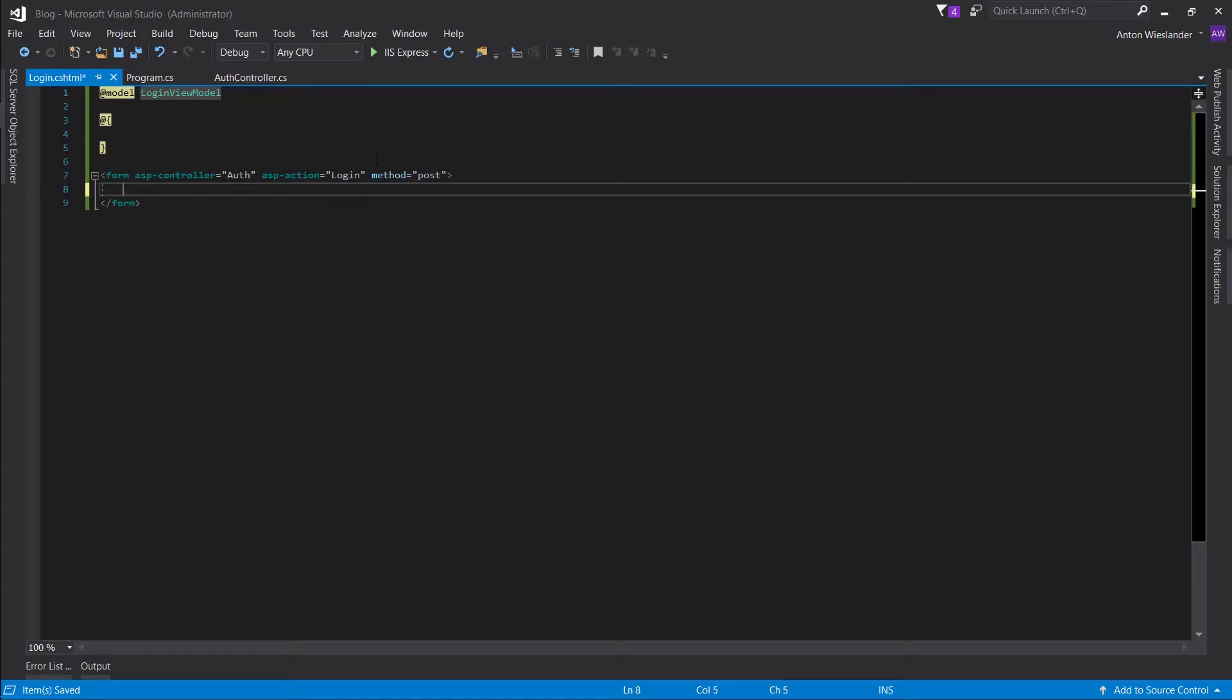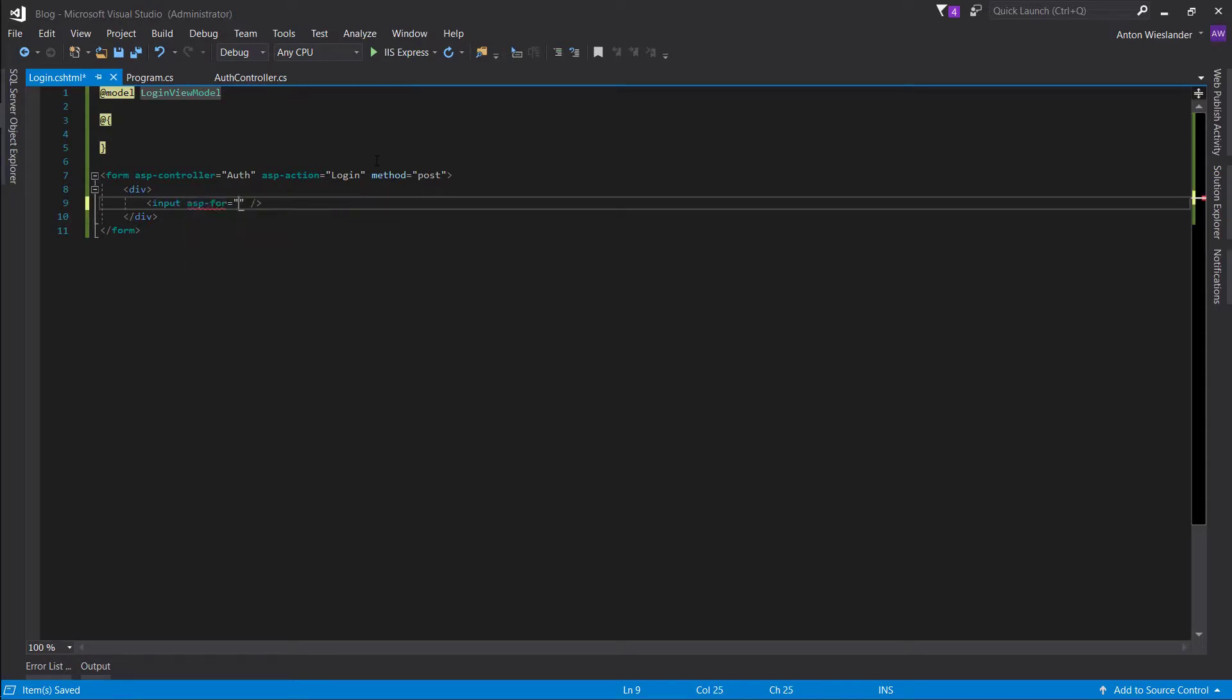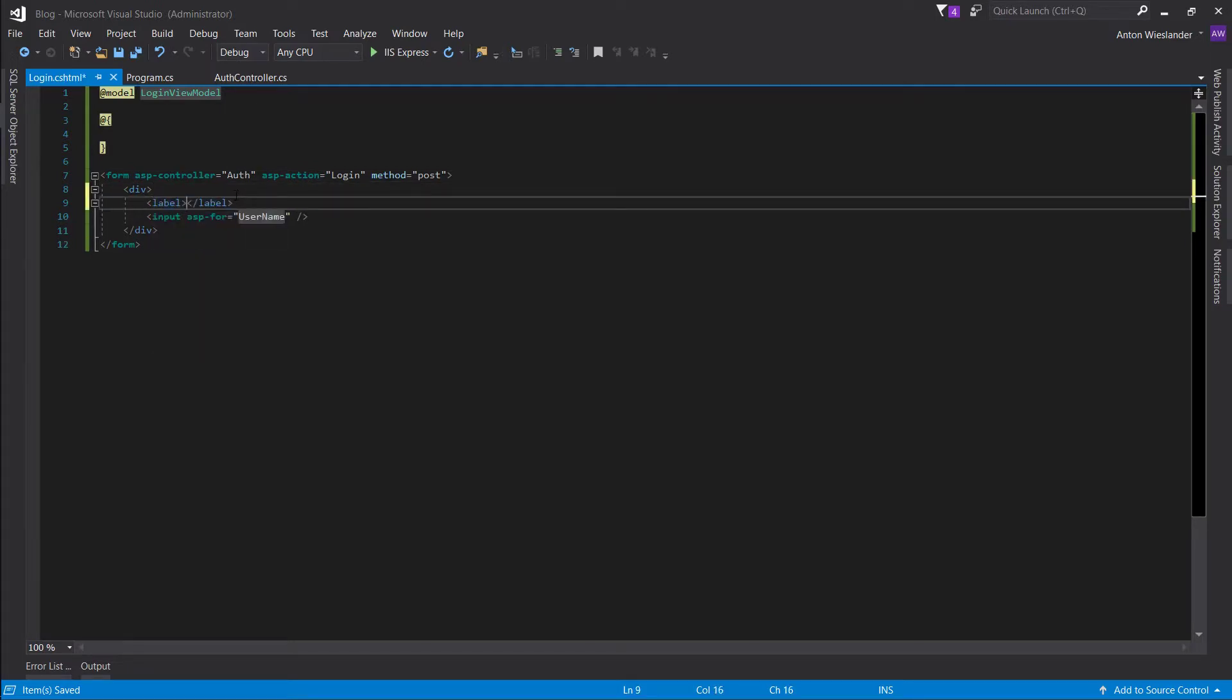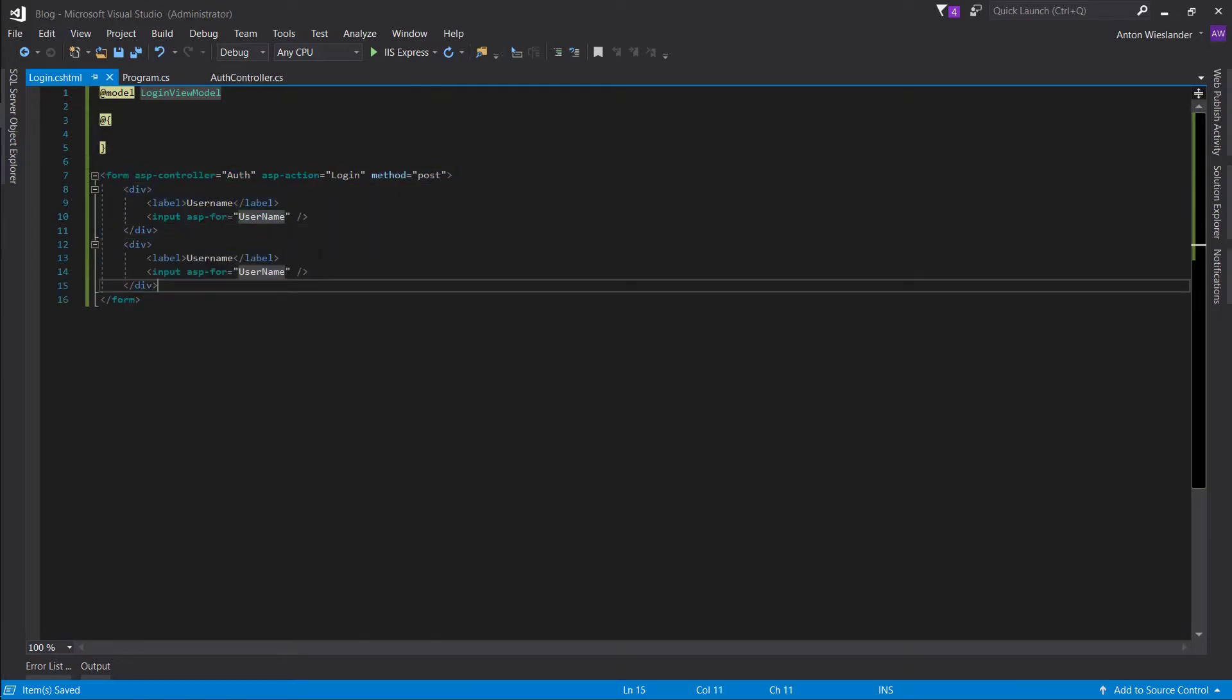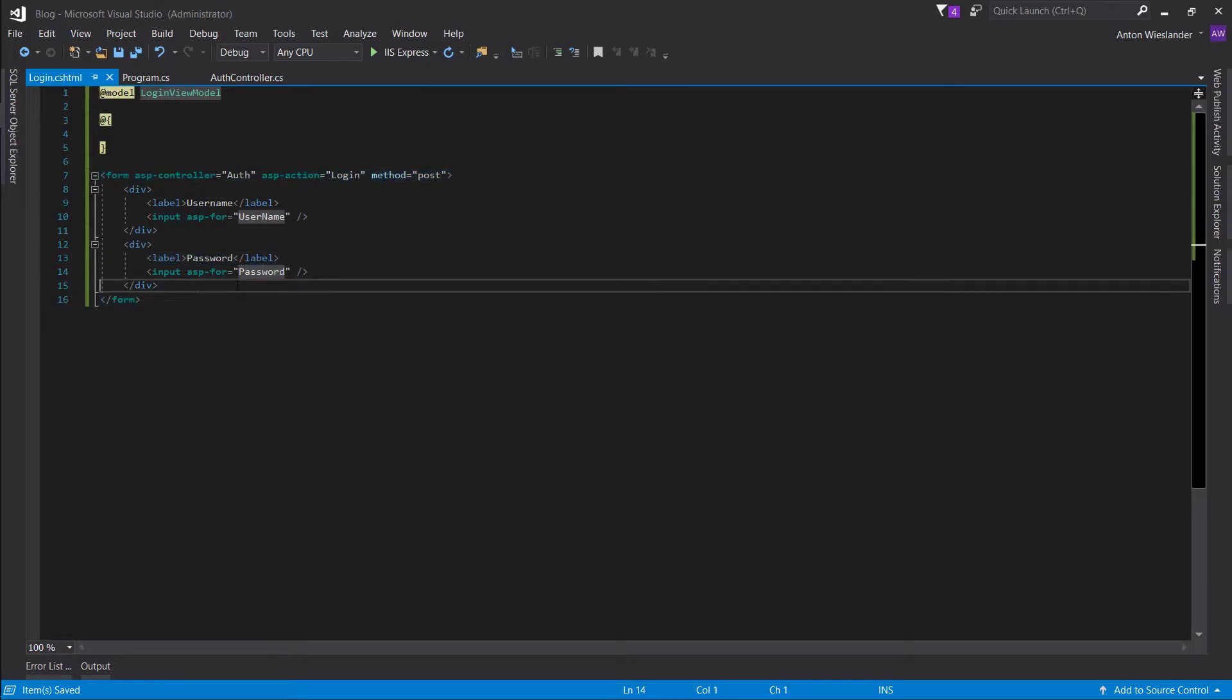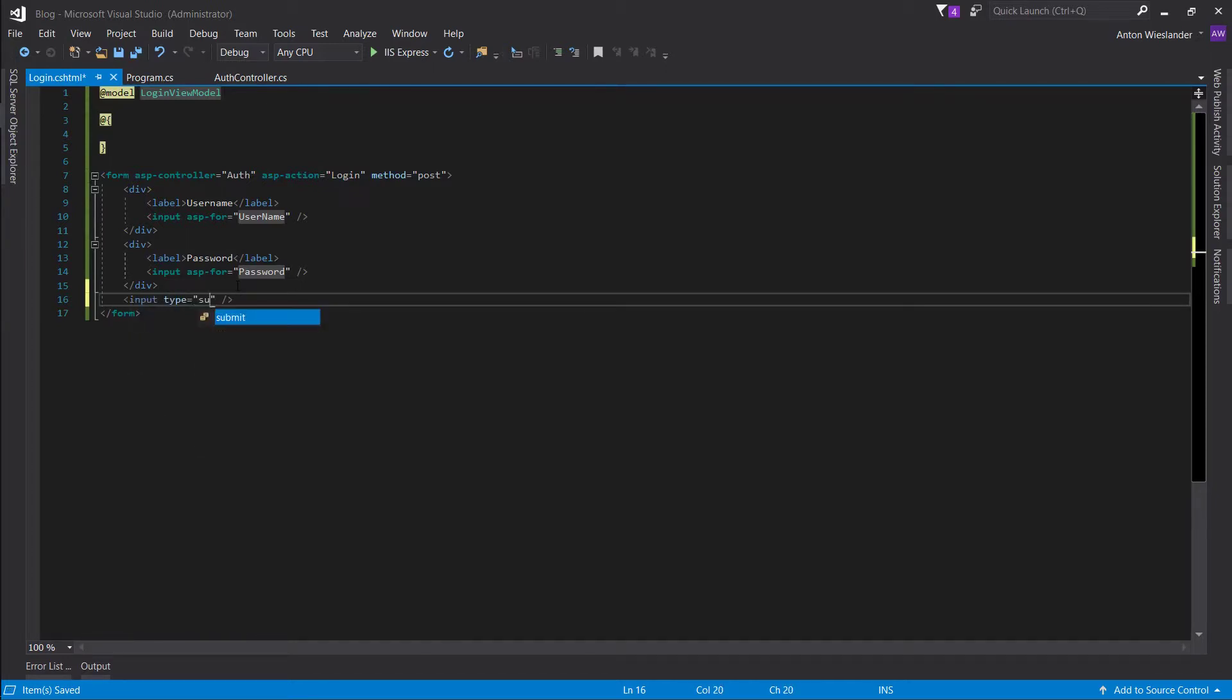So let's make divs, input, asp-for, username. And let's make a label as well. So username, user name. Let's copy, paste. This one's going to be password. Password. And now an input to be able to submit this form. Sign in.